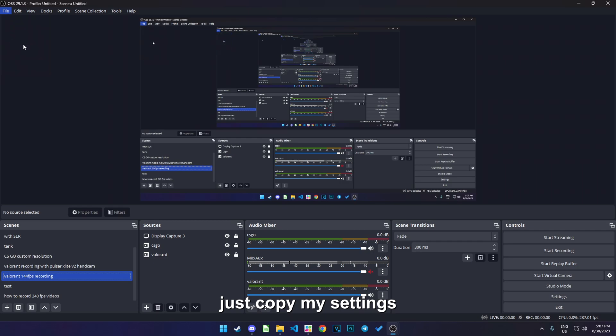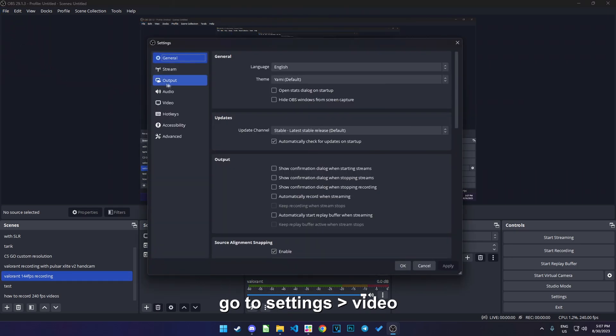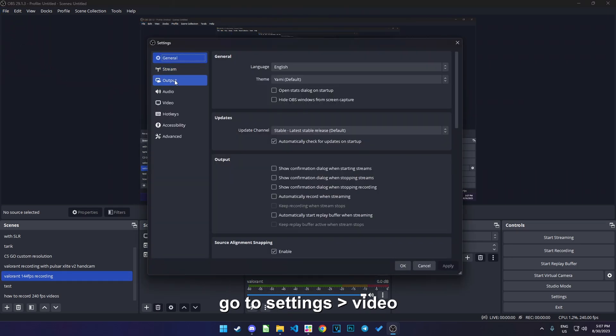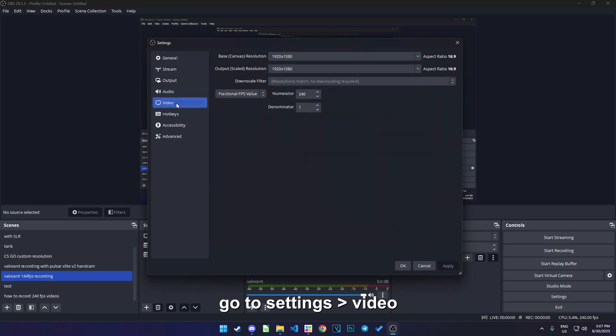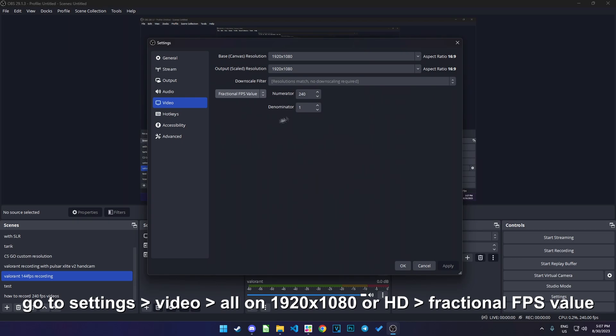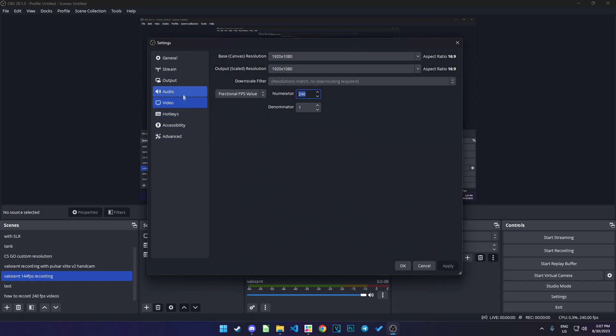Go to settings and then the video. Canvas on HD and output scale on HD. And then in here, choose fractional fps value. And then you put 240 in here. After that, go to output.